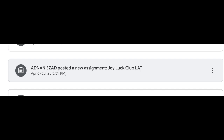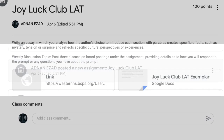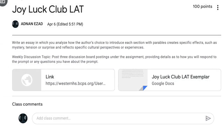When we click on this assignment, we will be brought to the directions for this task. Notice how the links to the Joy Luck Club text and an LAT exemplar are attached as resources. We will review the exemplar that I had posted momentarily, but let us first go over the prompt.